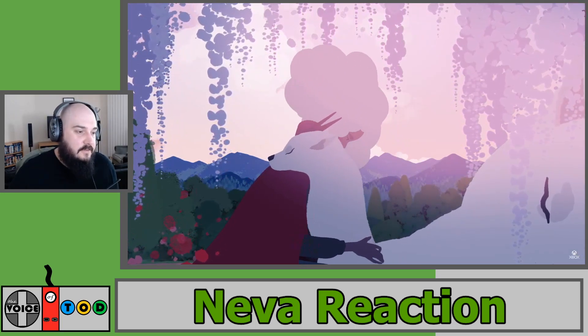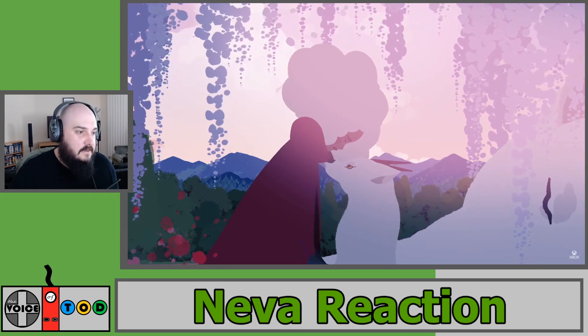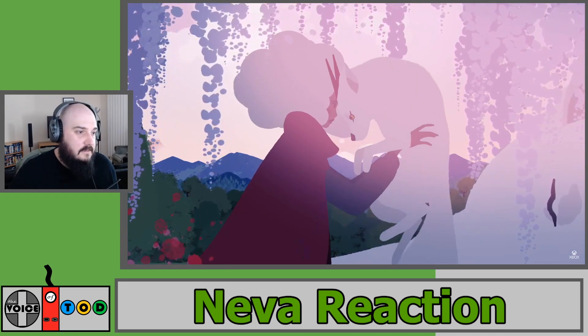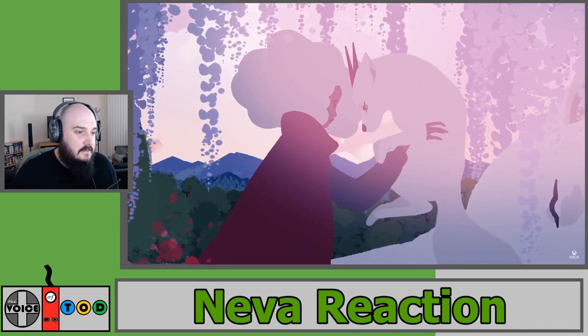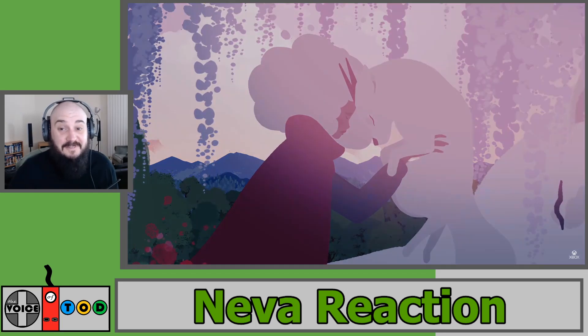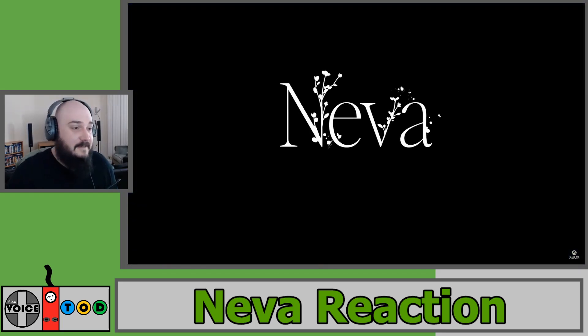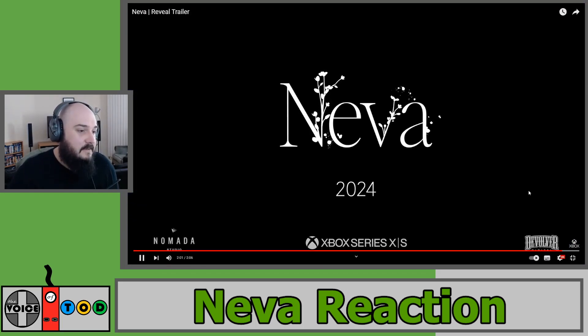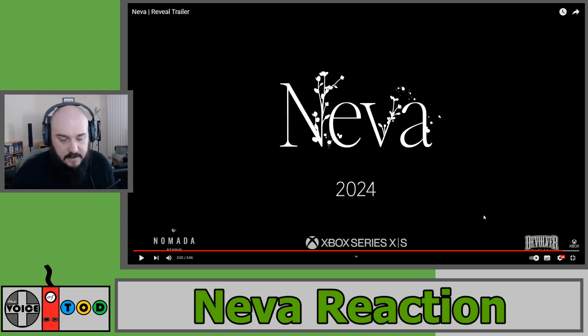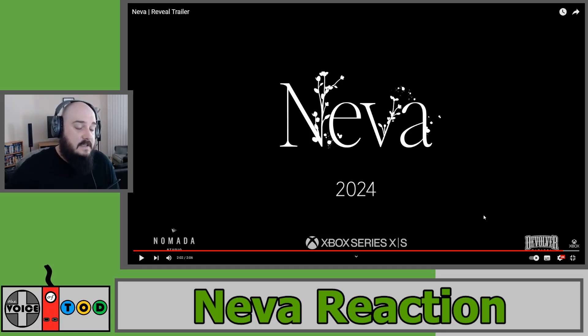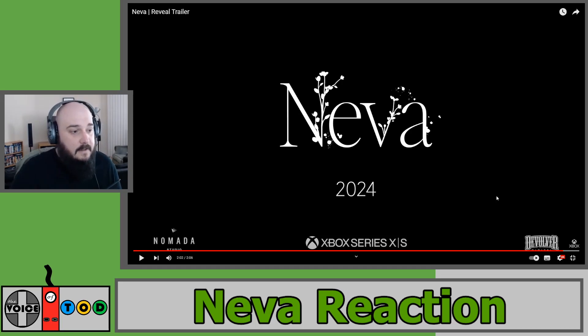Probably some sort of adventure with a girl and her dog. Don't know. Maybe we'll find out. Coming 2024. It's on PlayStation, Xbox, and PC.